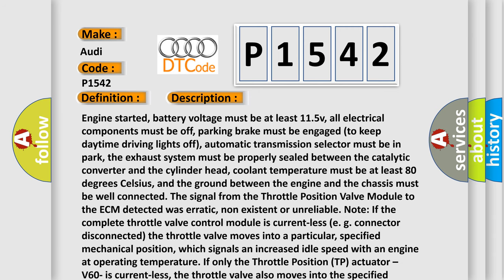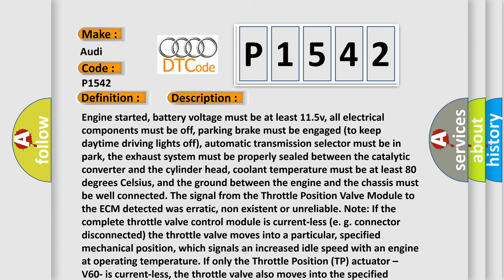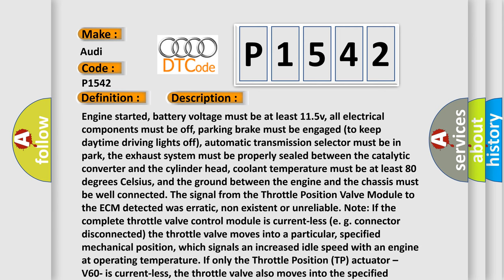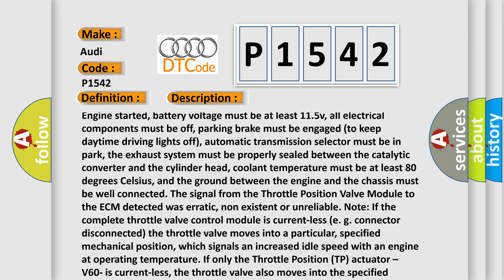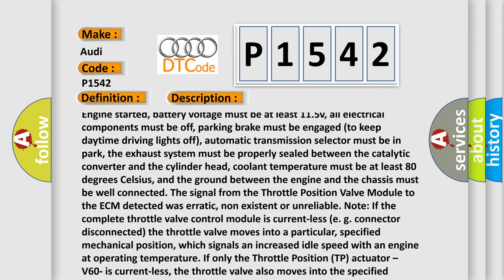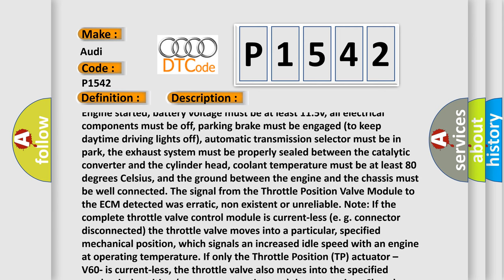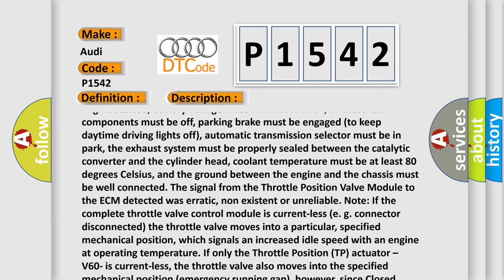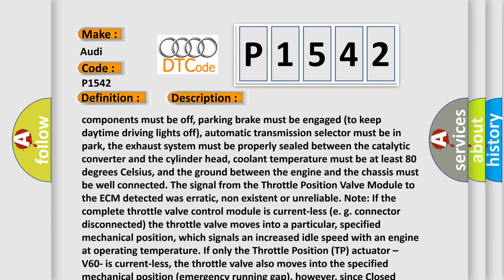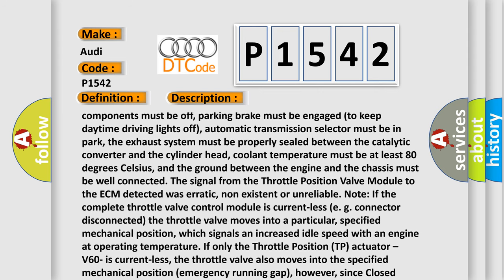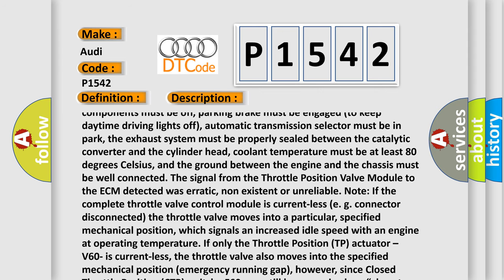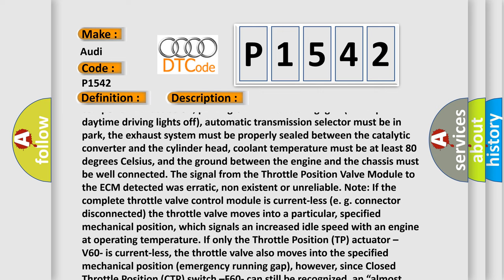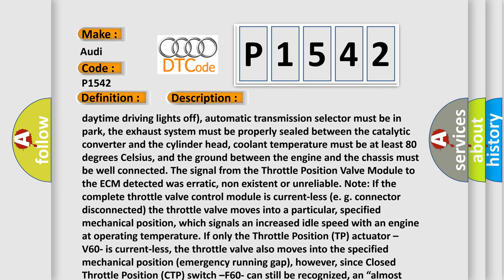Engine started, battery voltage must be at least 11.5V, all electrical components must be off, parking brake must be engaged to keep daytime driving lights off, automatic transmission selector must be in park, the exhaust system must be properly sealed between the catalytic converter and the cylinder head, coolant temperature must be at least 80 degrees Celsius, and the ground between the engine and the chassis must be well connected.